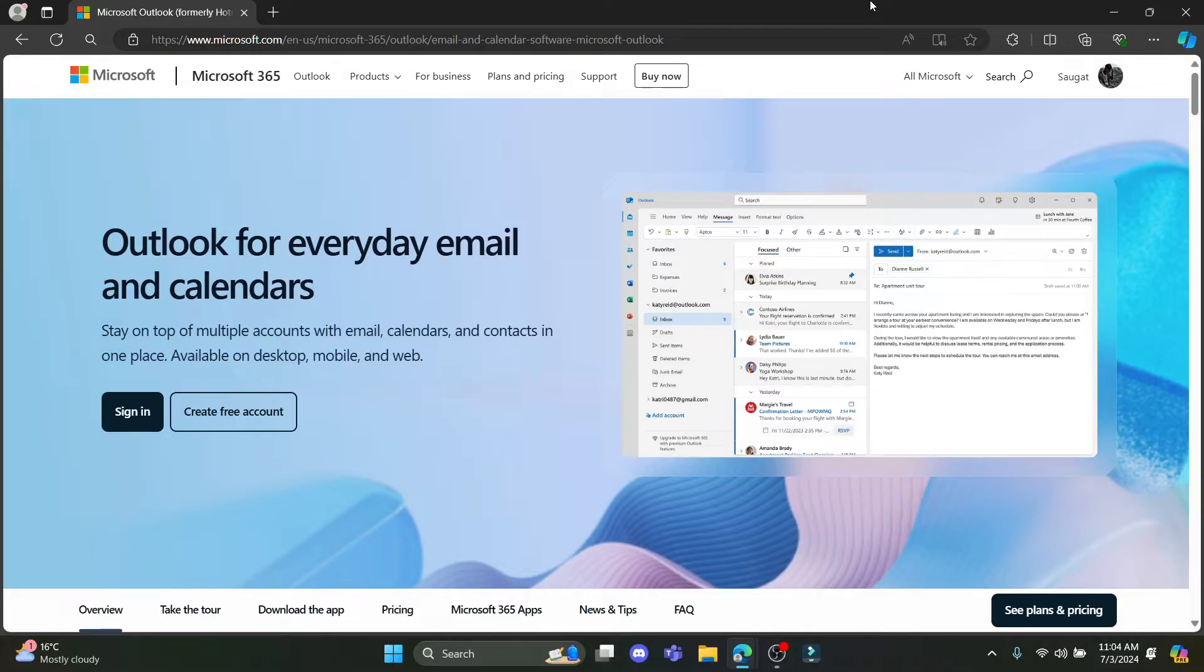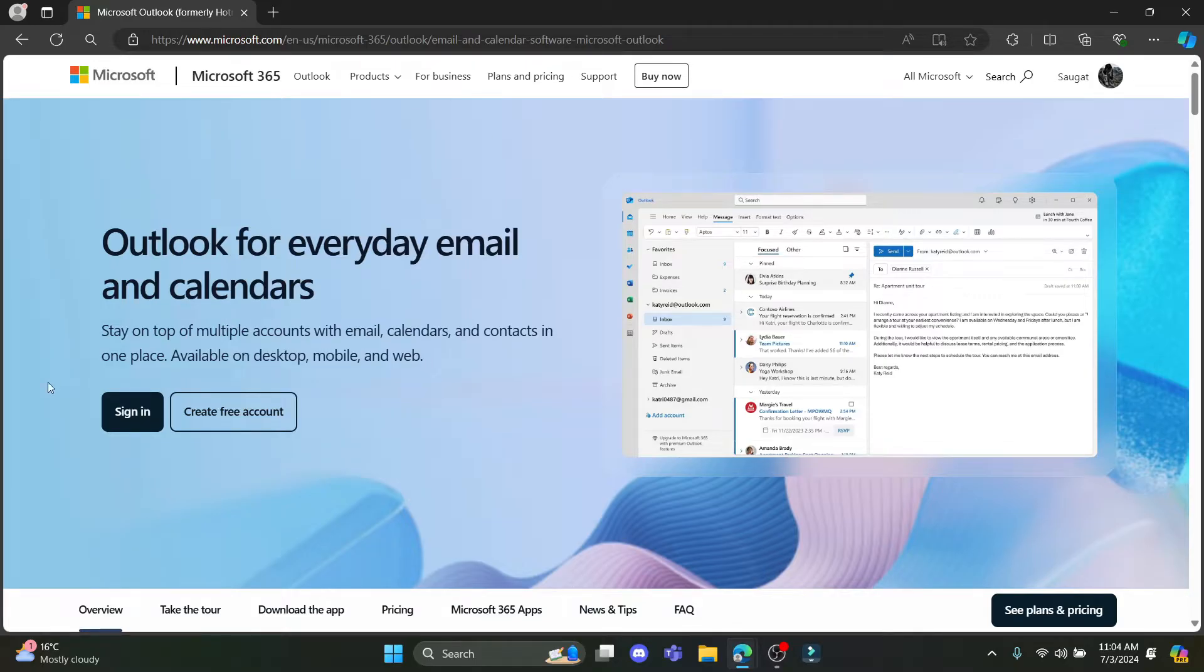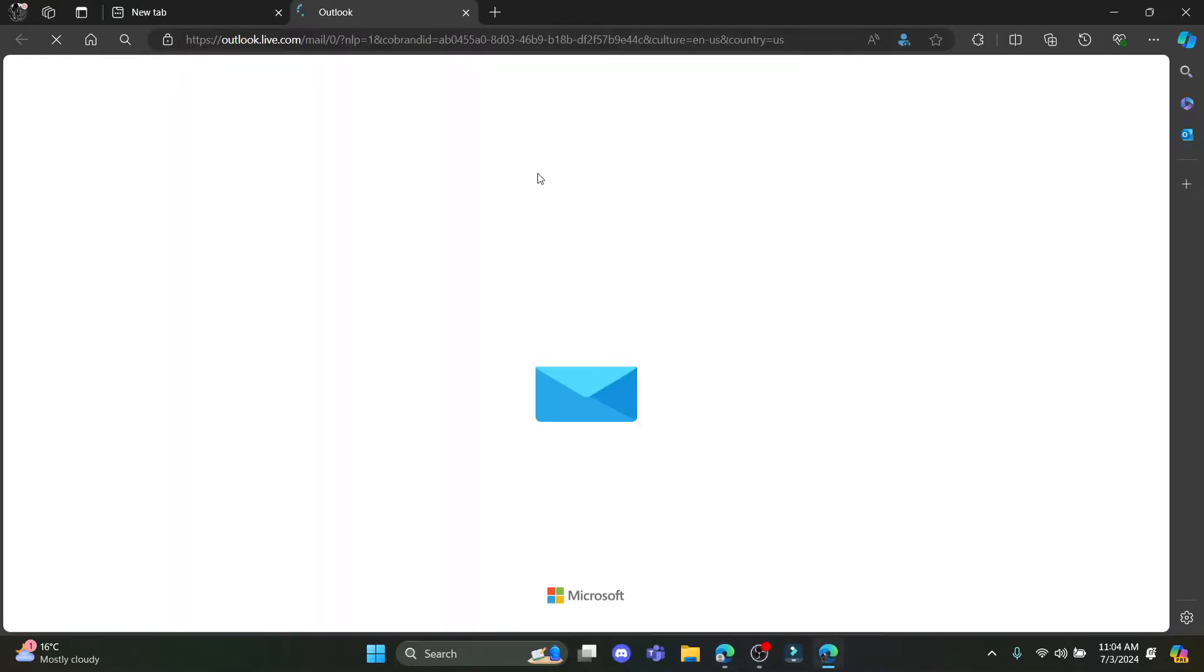I'm going to teach you the shortest ways how you can add your AOL mail to your Outlook or how you can connect both of these mails. So first of all what you need to do is sign in to your Outlook.